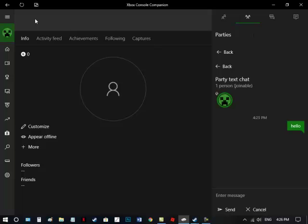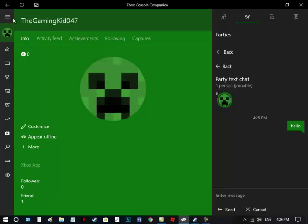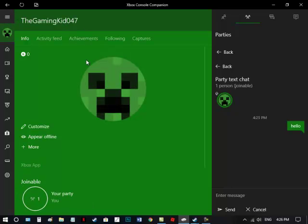Now, this is the PC, Xbox PC version of me, the Gaming Kid 047. So yeah, that's me.